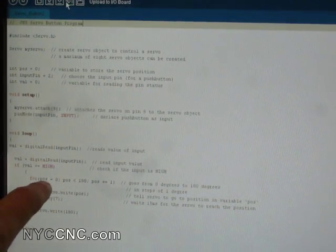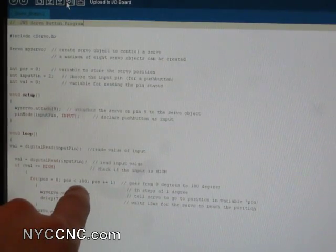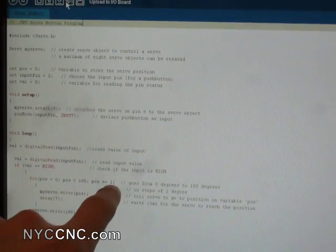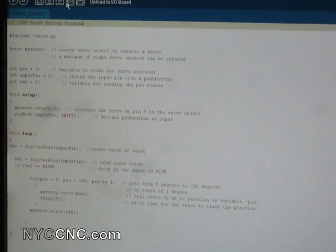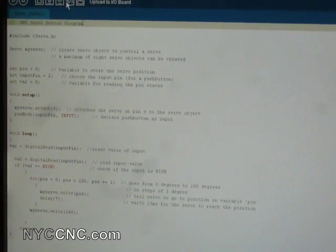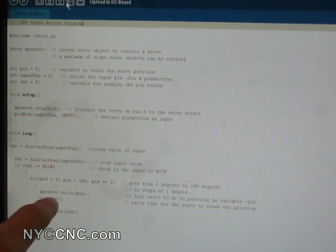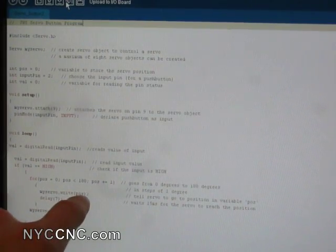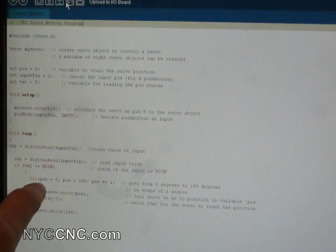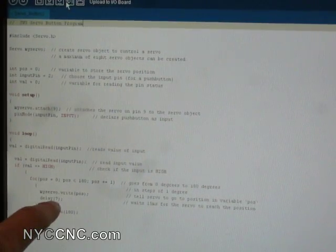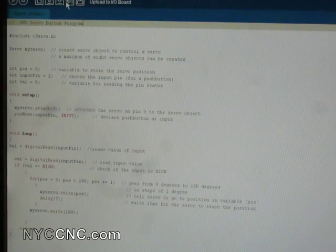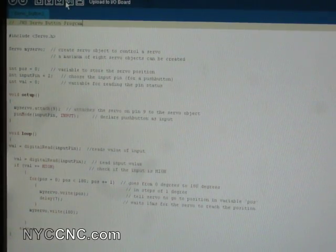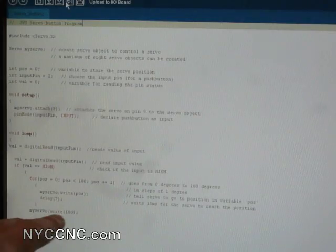It says for position 0 until it becomes 180, index up 1, and it loops that. So basically, it's rotating the servo from 0 to 180 degrees. And it's doing that by writing the position of the servo, which is the variable that, excuse me, the integer that moves. And it's delaying 7 milliseconds each time it indexes. That sort of sets the RPM of the servo.